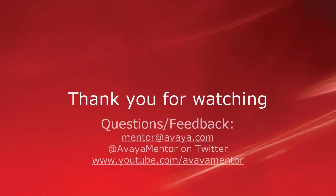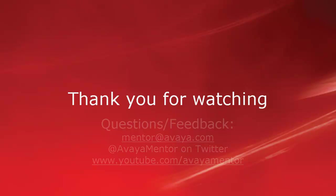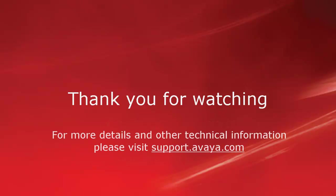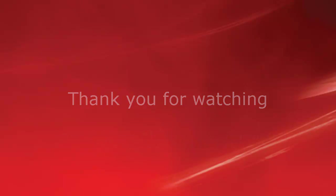Thank you for your time today. We welcome comments, questions and feedback at mentor at avaya.com or on Twitter at Avaya Mentor. For more details or related information, please visit support.avaya.com. Thank you for choosing Avaya.